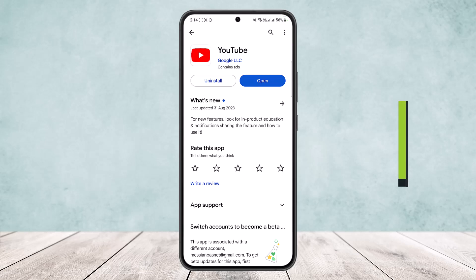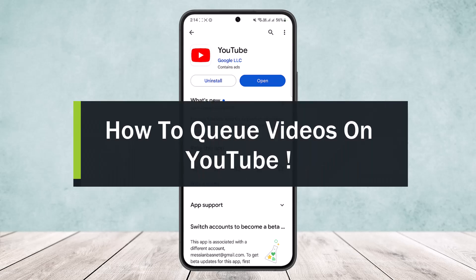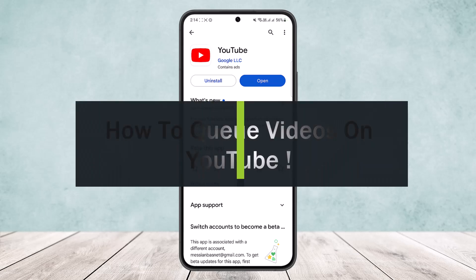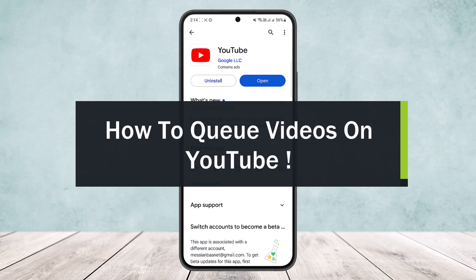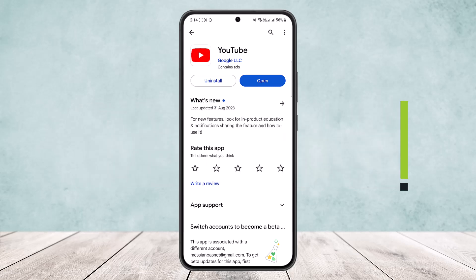How to queue videos on YouTube, or how to queue a video to play next on YouTube. Hello everybody, welcome back to my channel How to Apps. This is me, Benn Basnet, and today I'll guide you on how you can easily queue videos on YouTube.